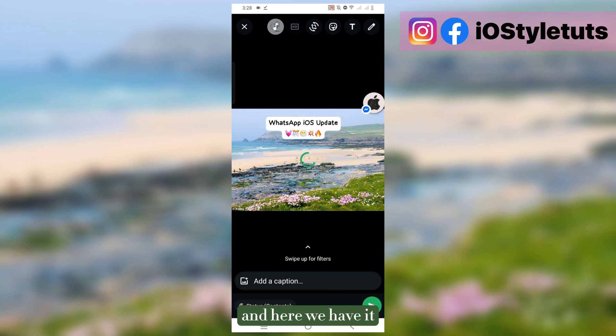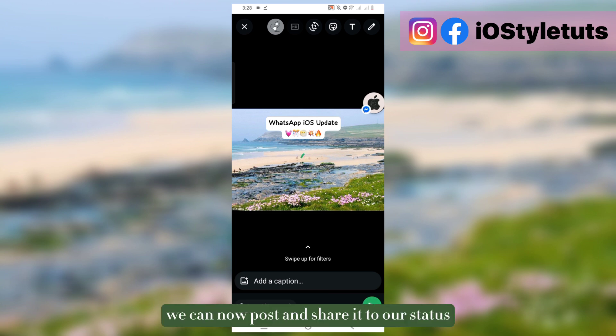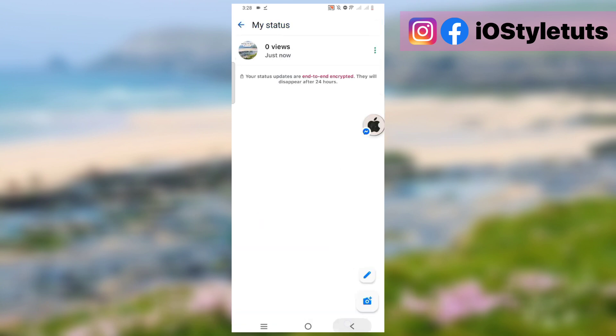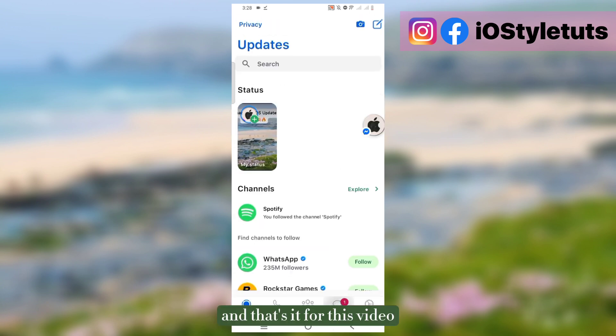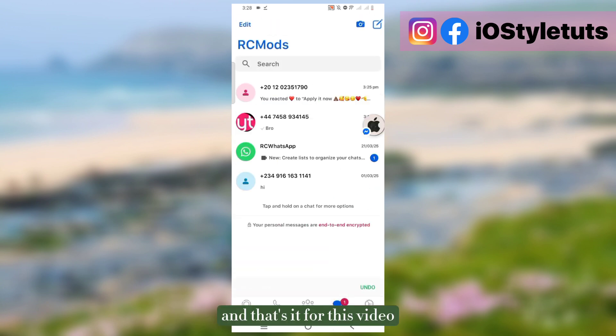Here we have it. We can now post and share it to our status. And that's it for this video. Make sure to subscribe.